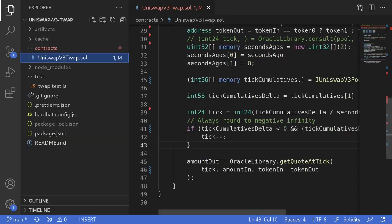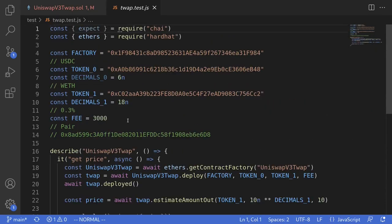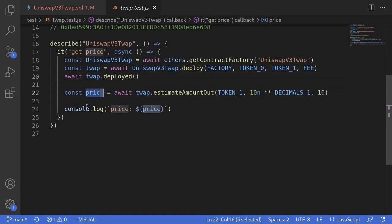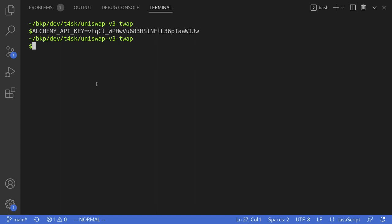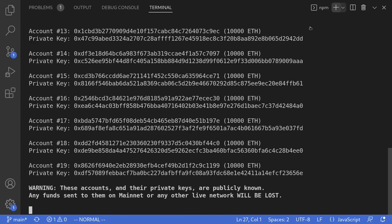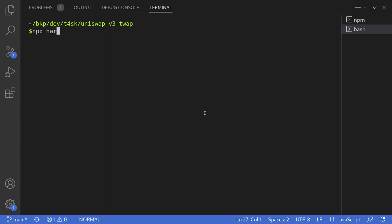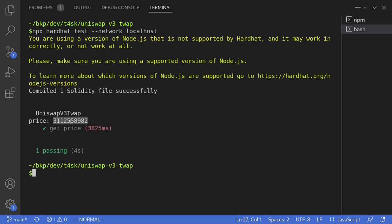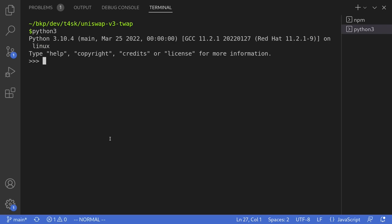Okay, so let's now run a demo. I've already created a test file, and for this demo we'll get the price of WETH in terms of USDC. We deploy the contract on a mainnet fork and then get the price by calling EstimateAmountOut. Inside the terminal, I'll paste my Alchemy API key and spin up a mainnet fork. Then I'll open a new terminal and run the test by calling npx hardhat test --network localhost. We get the price of WETH in terms of USDC. Since USDC has six decimals, dividing the result by 10^6, we get that the price of WETH in terms of USDC is 3,112.